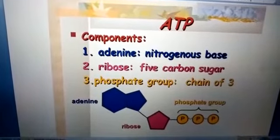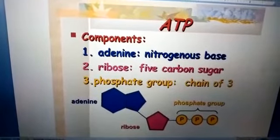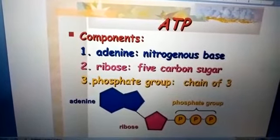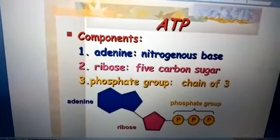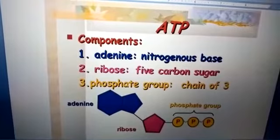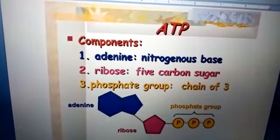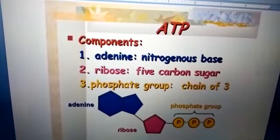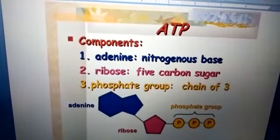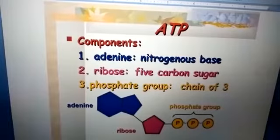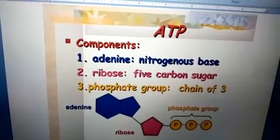To draw the lecture to a close, I am going to discuss the components of ATP. There are three main components of ATP: number one, adenine; number two, ribose; number three, phosphate group.